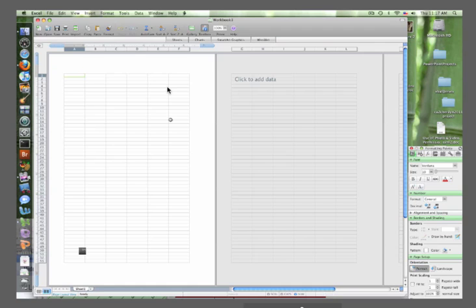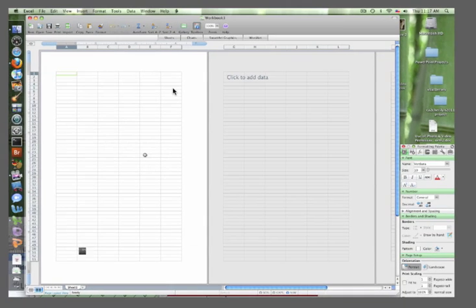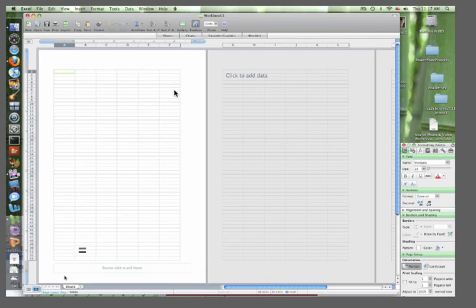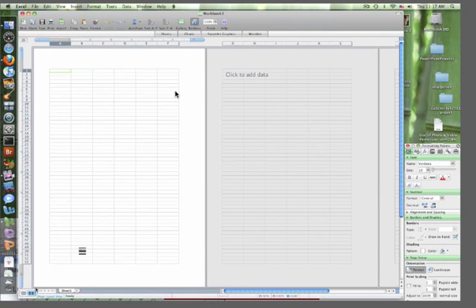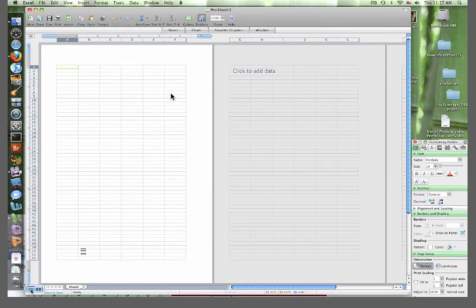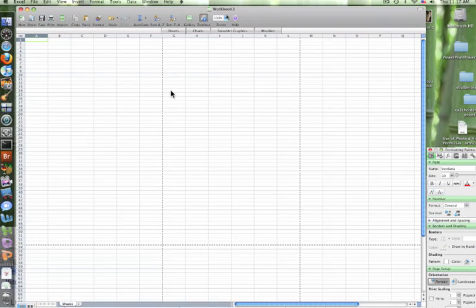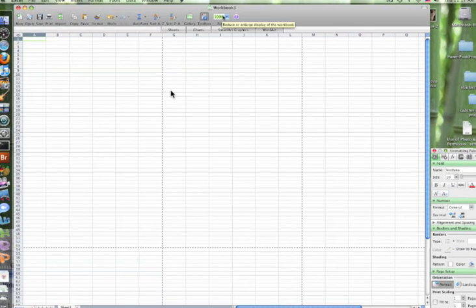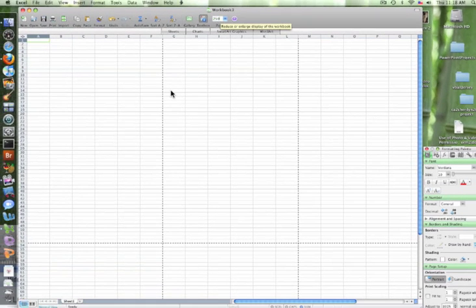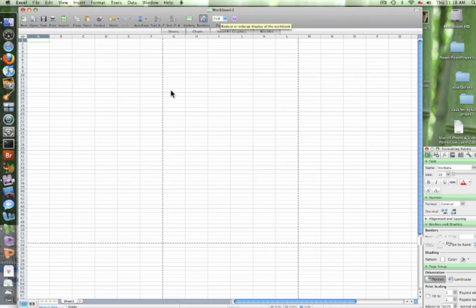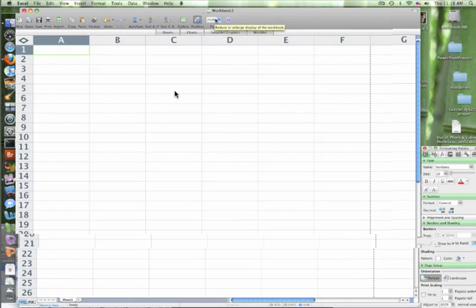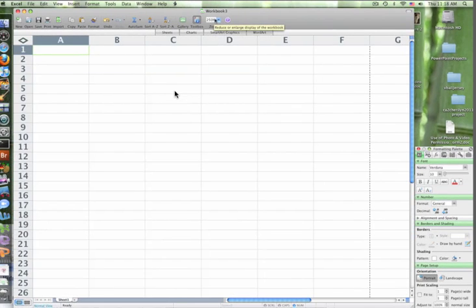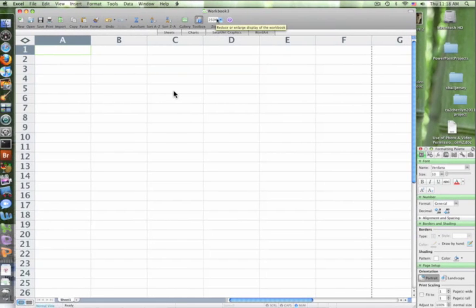You have what's called a sheet. Change your sheet view to normal view in the bottom left-hand corner. Let's zoom in to 250% so we can see things a little bit easier. What I'm going to be showing you guys today is the formula if-then statement.